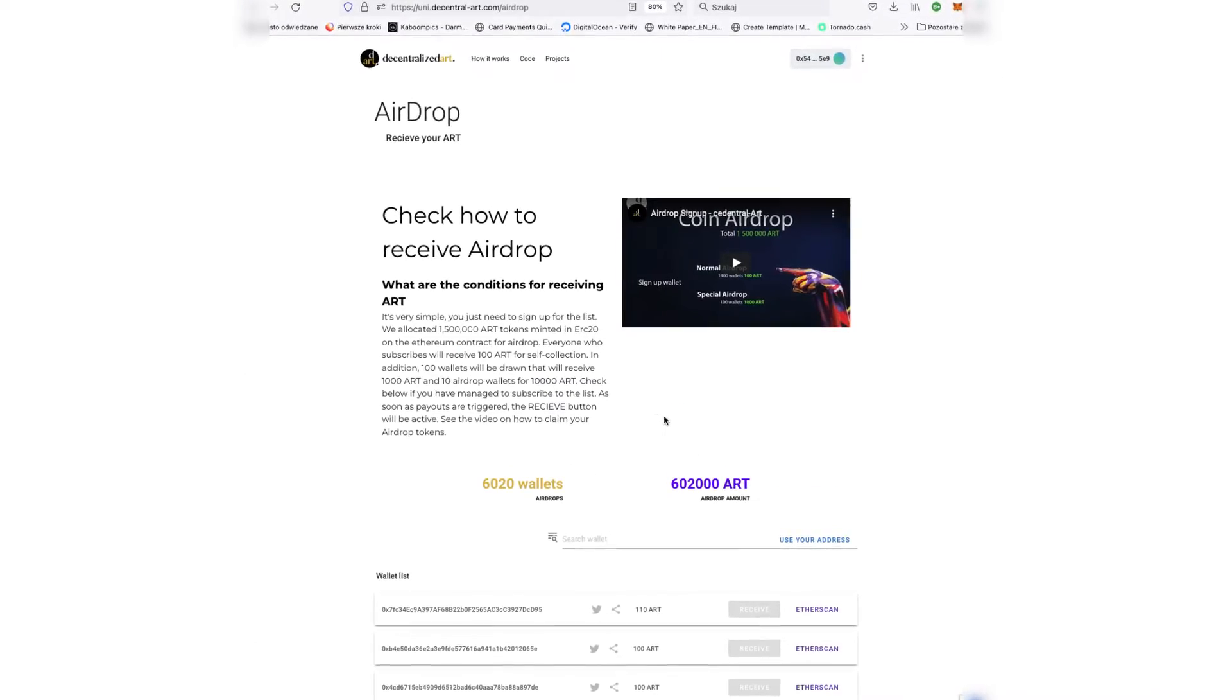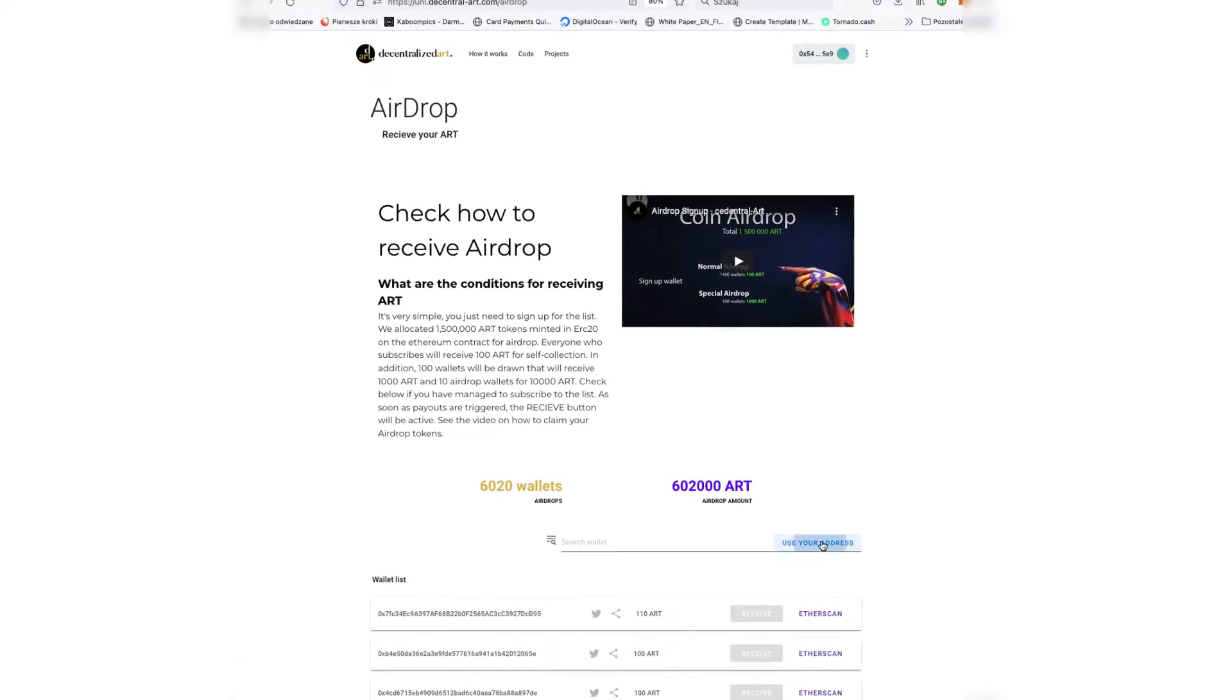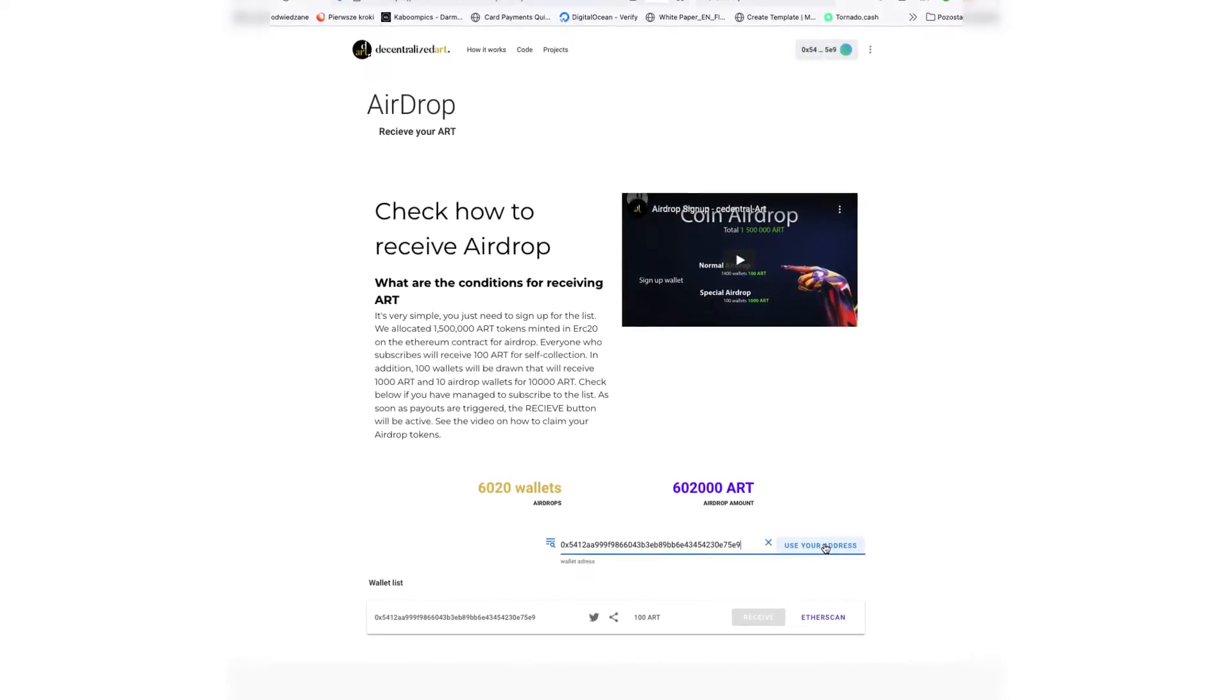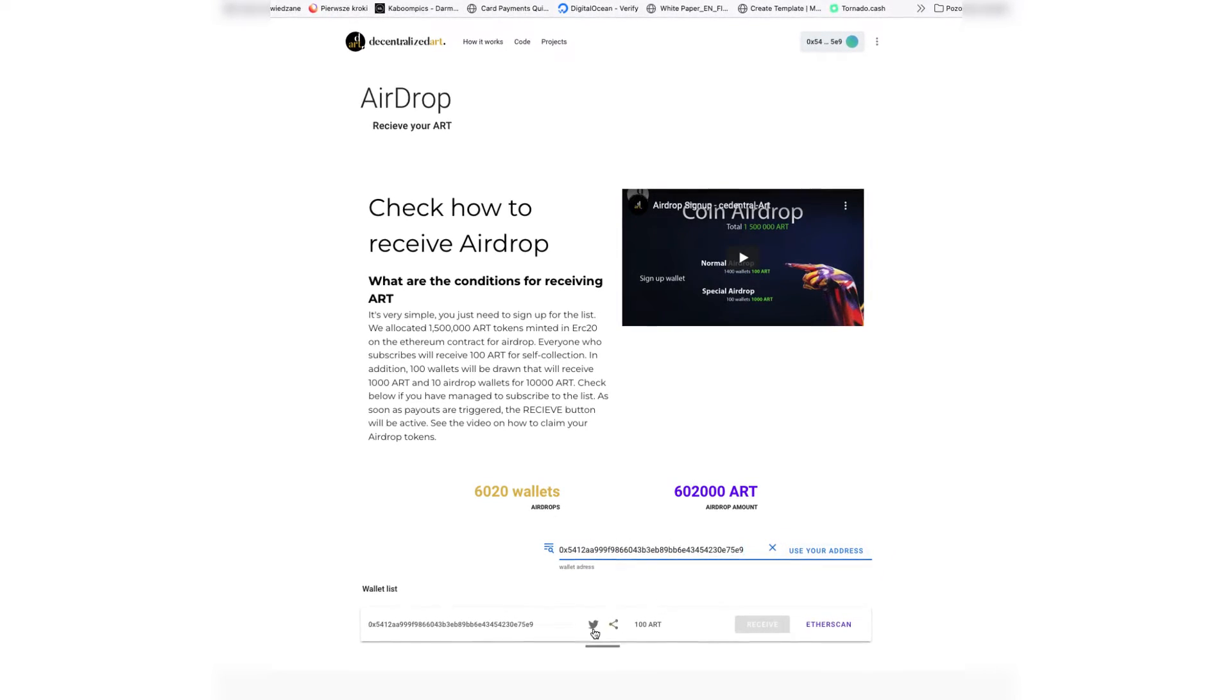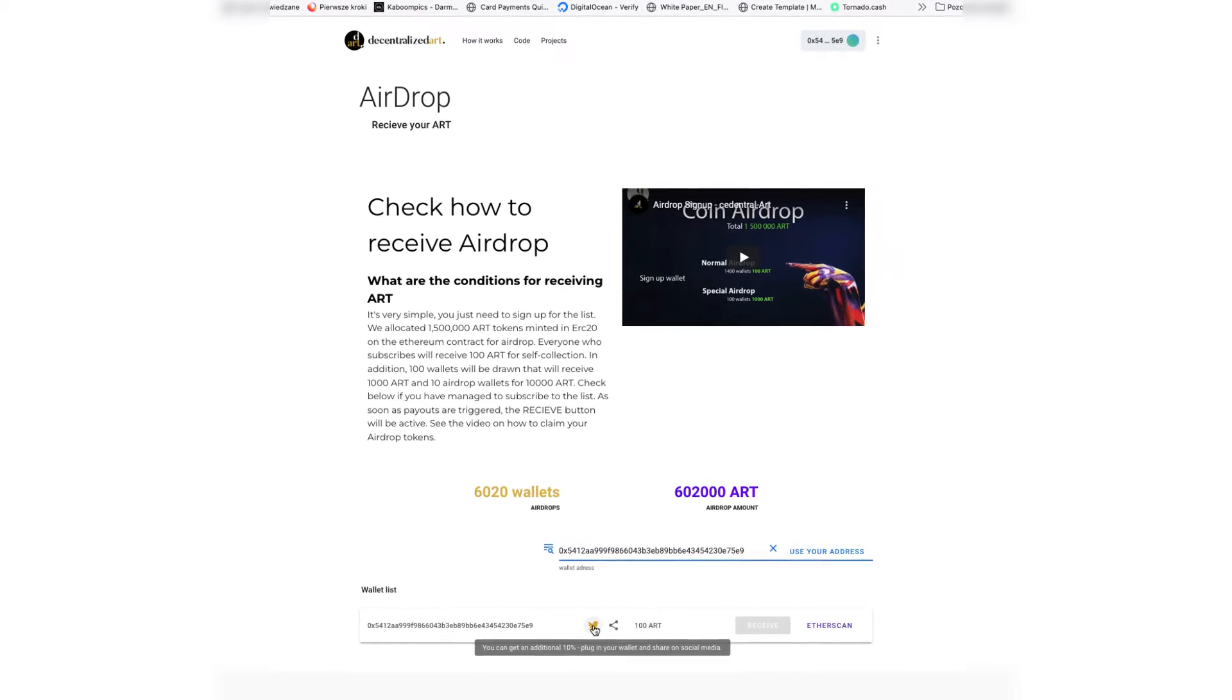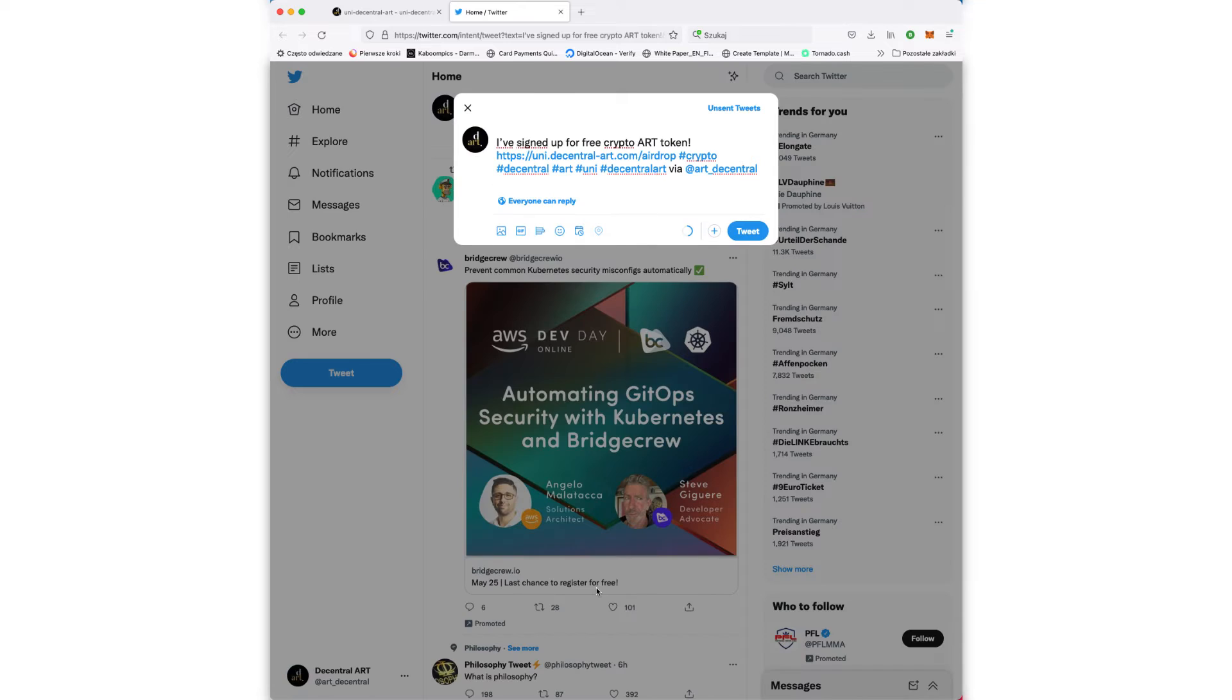You can increase your AirDrop by 10%. Just share the post on social media by clicking the Twitter icon, or by copying the link and sharing it on the web.